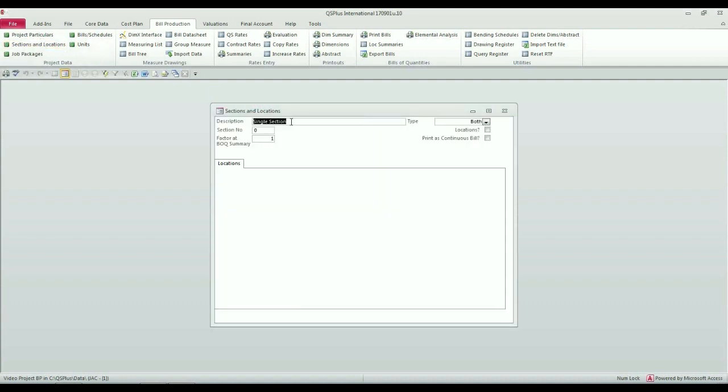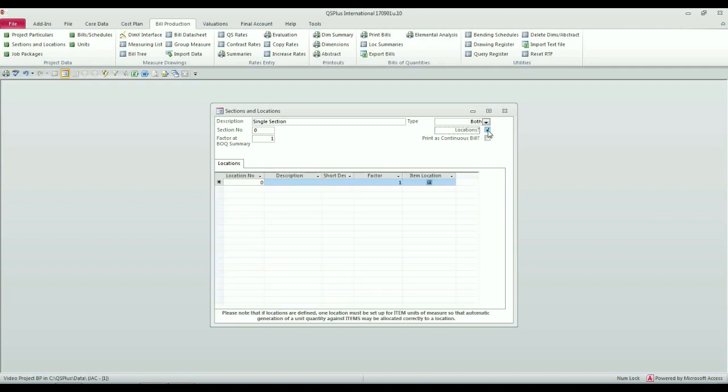You'll see that a default section, just named Single Section, has been set up for me. If I say I want my job to be locational, I can actually break down this house into various different locations.